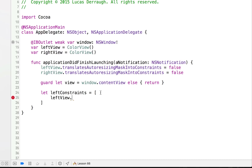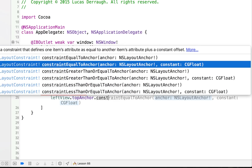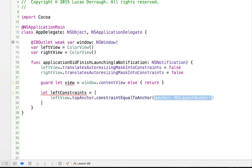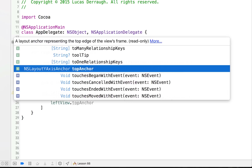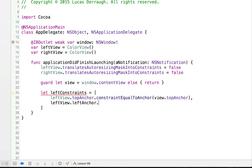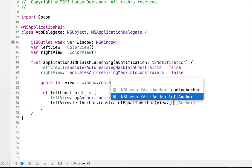Now what I want to do is say left view — let's constrain the top of the left view, which I can reference by saying topAnchor. We want to constrain this to be equal to view.topAnchor. What this is going to do is say the top of the left view should be constrained equal to the view's top anchor. So the top of our left view will be constrained to the top of the window. Then I want to constrain the left anchor as well — constrain the left side of the left view to the view's left anchor.